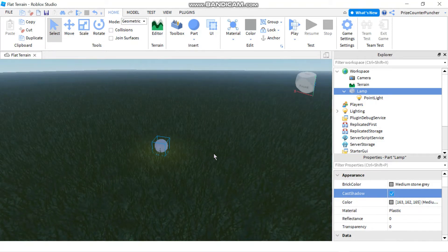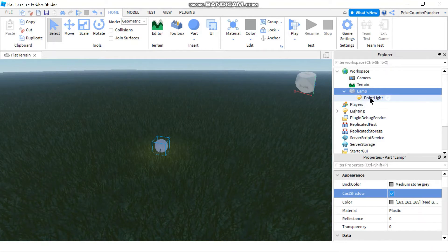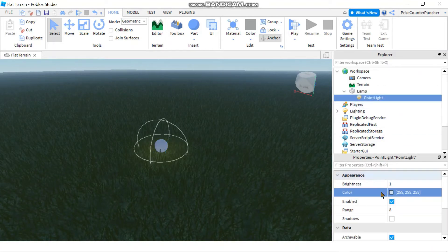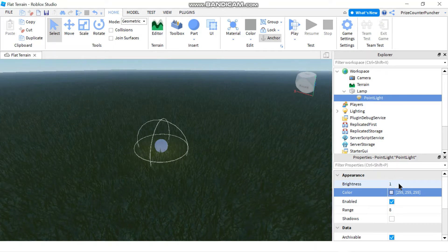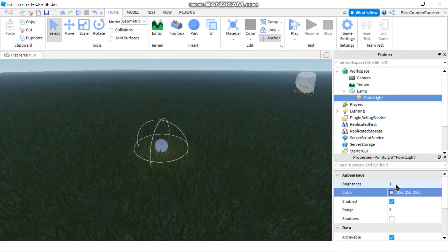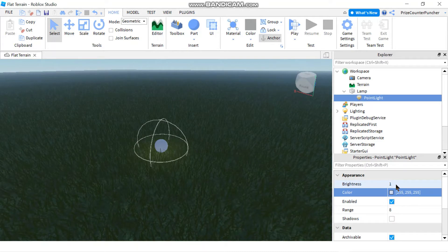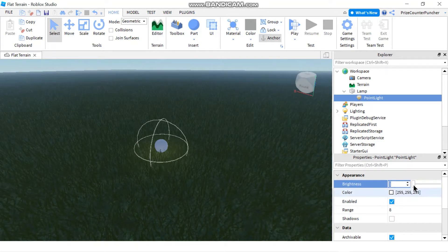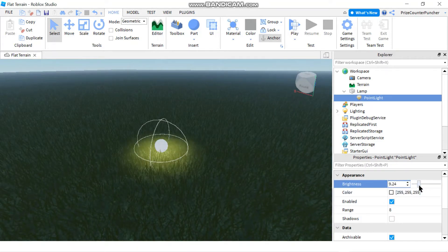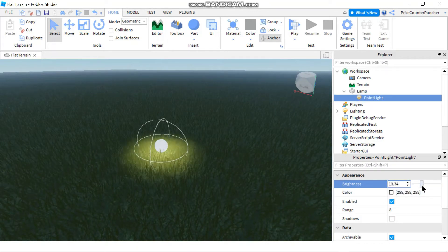If you want to make it brighter you can go and click on the point light and go and change the brightness of the point light. So the default is one if you click on the brightness property and you can make it brighter and now you can see the light is brighter now.